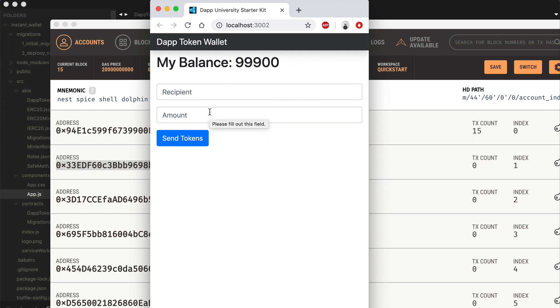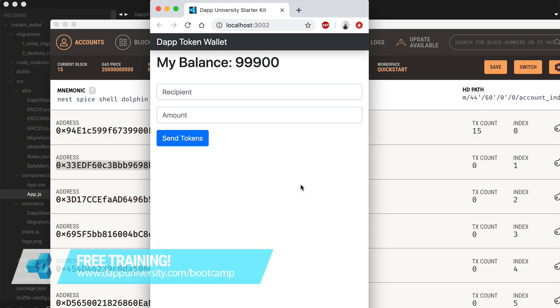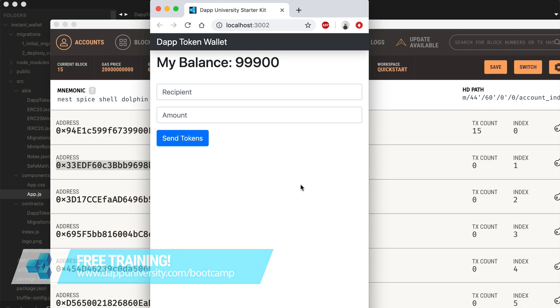All right, guys. So that is how you build a wallet instantly, a new blockchain wallet really fast with the Dapp University starter kit with Web3JS, Truffle, Ethereum smart contracts. That shows you how easy it is to create your own cryptocurrency and wallet for your new users. As always, be sure to subscribe to this channel if you haven't already. Click the like button down below. And if you want to learn how to become a highly paid blockchain developer, you need to join my free training on my website over at dappuniversity.com forward slash bootcamp. Until next time, thanks for watching Dapp University.